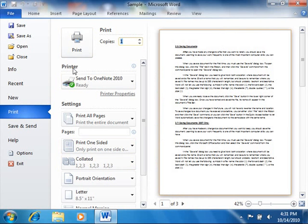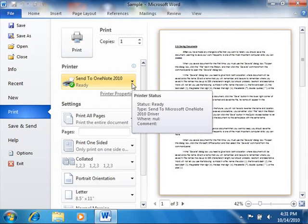In the Printer section, use the drop-down to select the name of the printer to which you want to print the document.